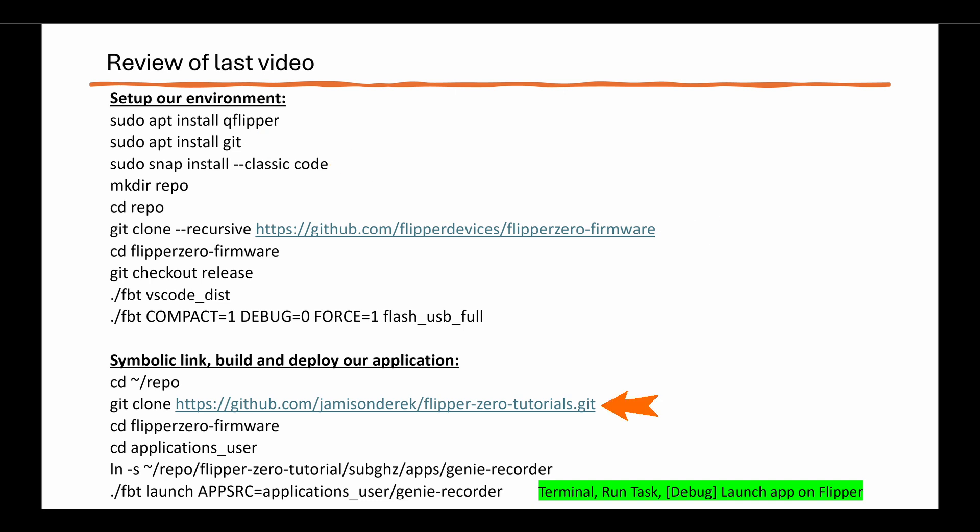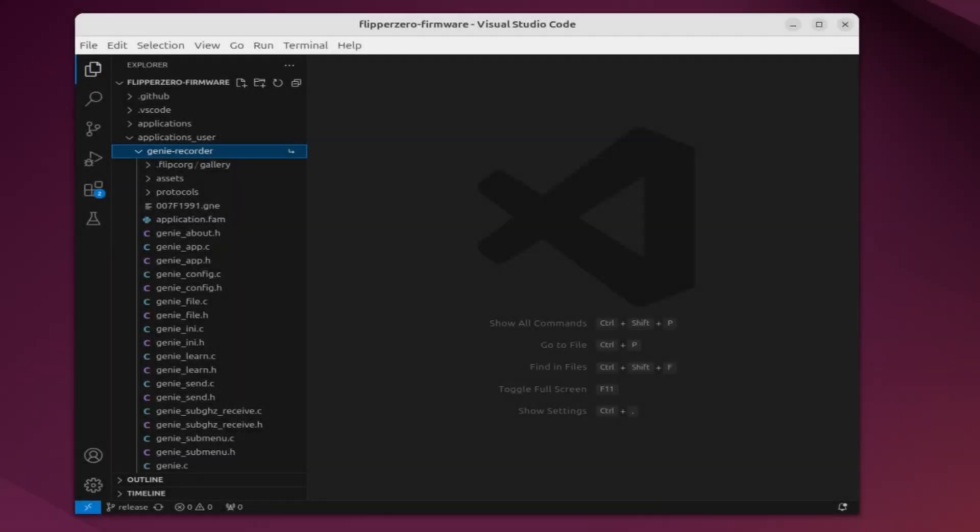Then we cloned our project repo. For your application, you're going to want to clone your own GitHub repo. We created a symbolic link and again that link should point to the application you want to submit to the App Catalog. And then we deployed our application to the Flipper Zero. I've opened Visual Studio Code and under Applications User, you can see that Genie Recorder app.